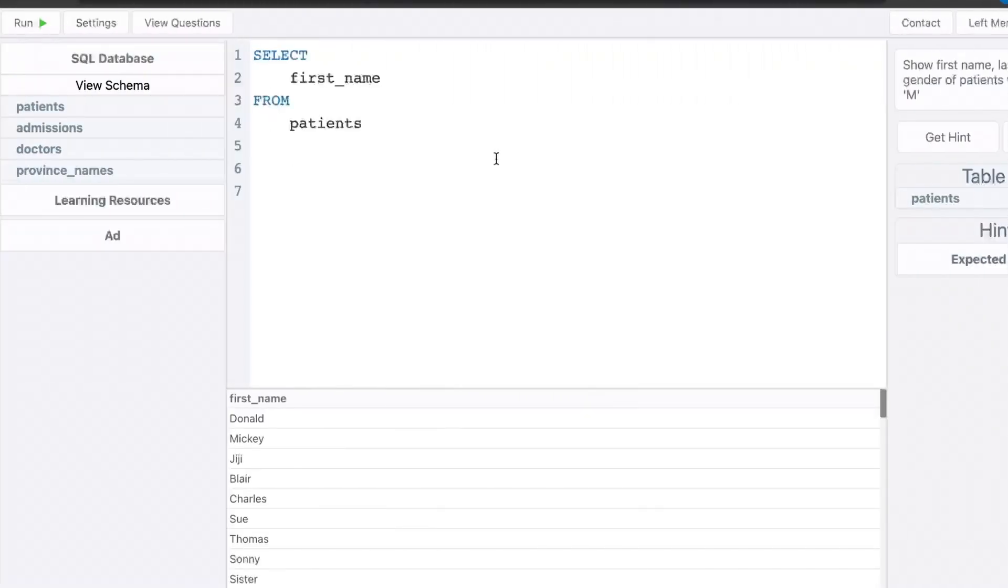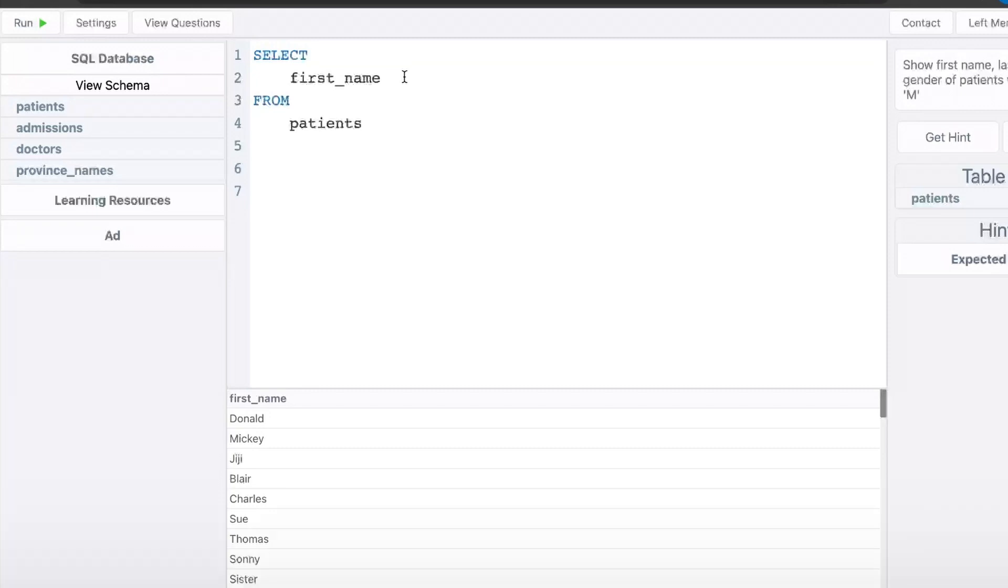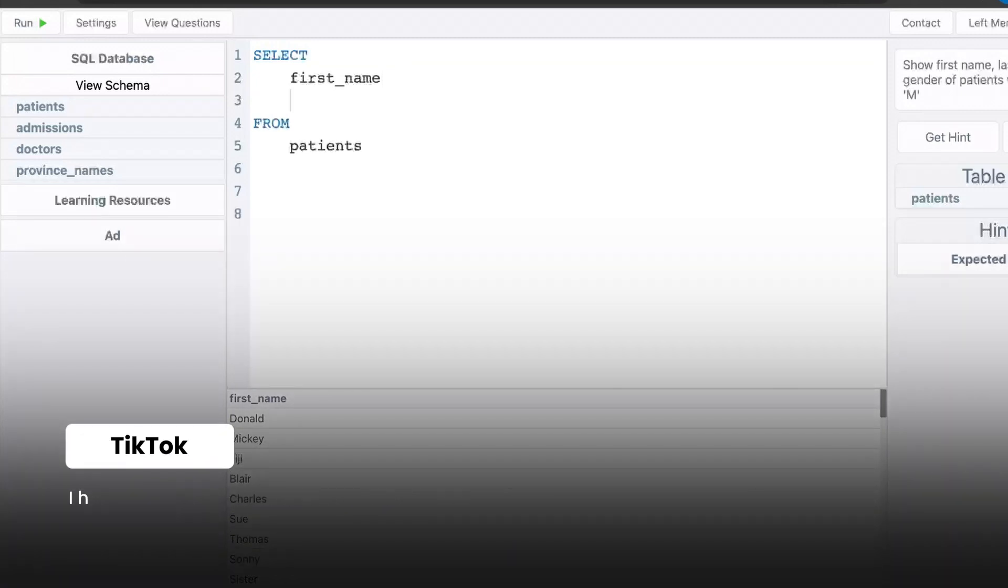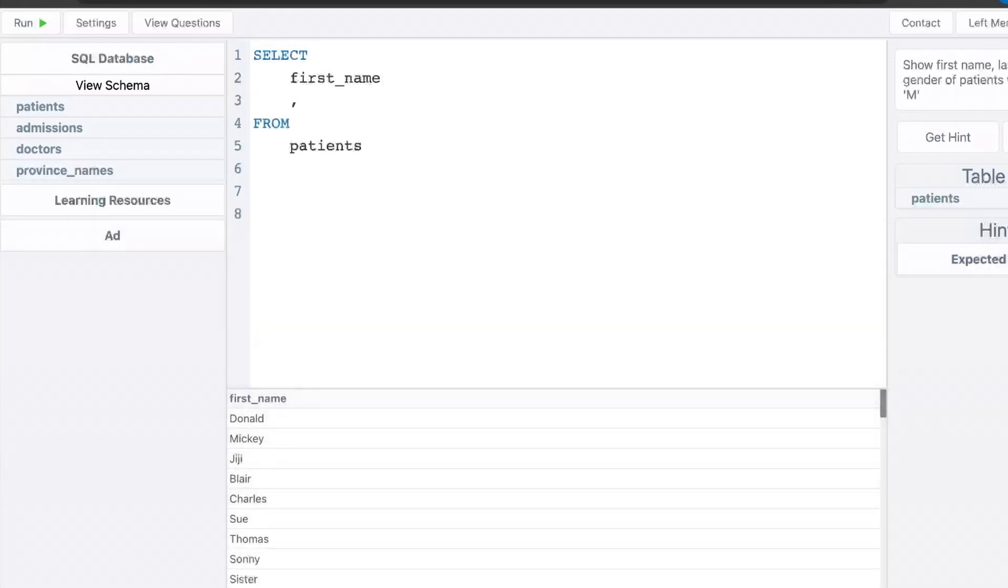Another fun use case of the concatenate function is to add static text to existing columns. So you have your first name column here. And let's say these were TikTok usernames. You downloaded all your favorite TikTokers and you want a list of all the URLs. So we'll just add a comma and we're going to add the concatenate function.